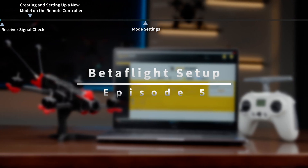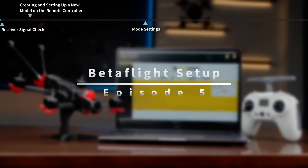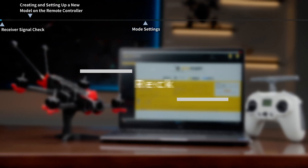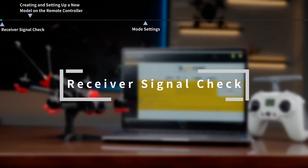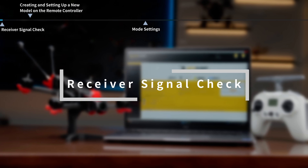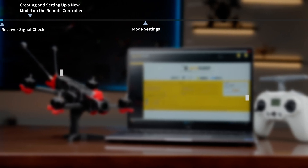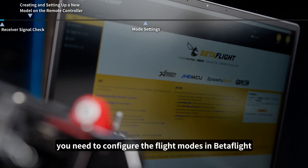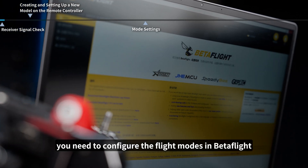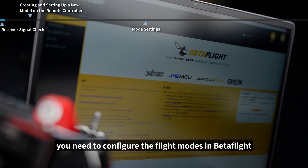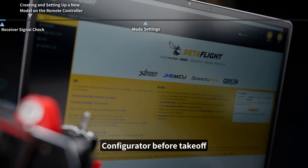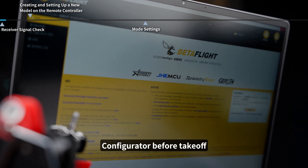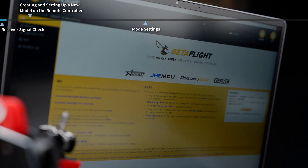Episode 5: Betaflight Setup. After successful binding, you need to configure the flight modes in Betaflight Configurator before takeoff.